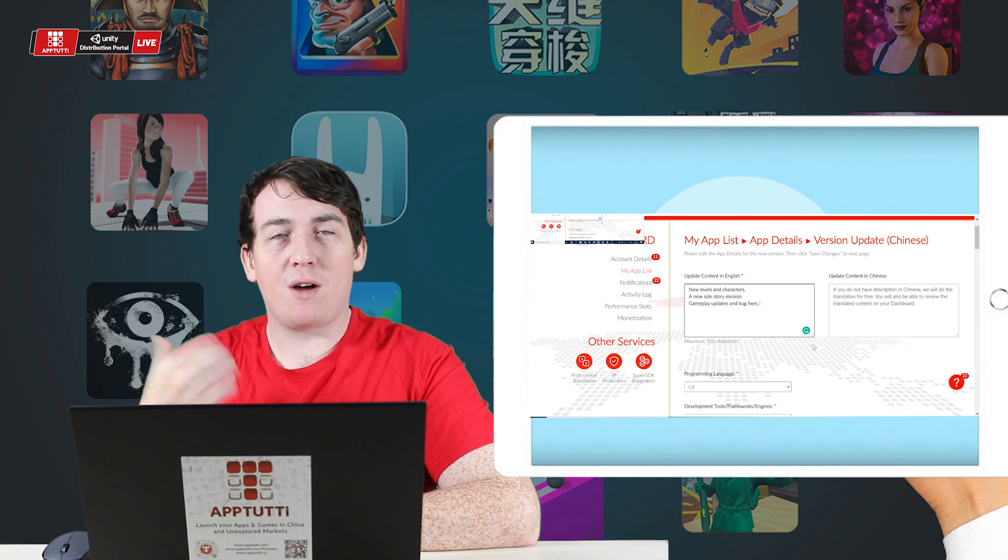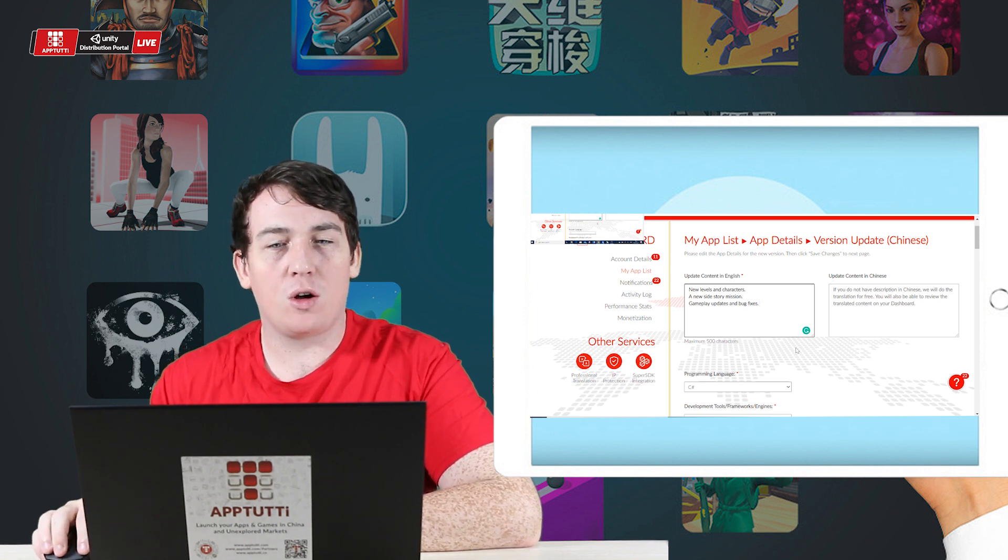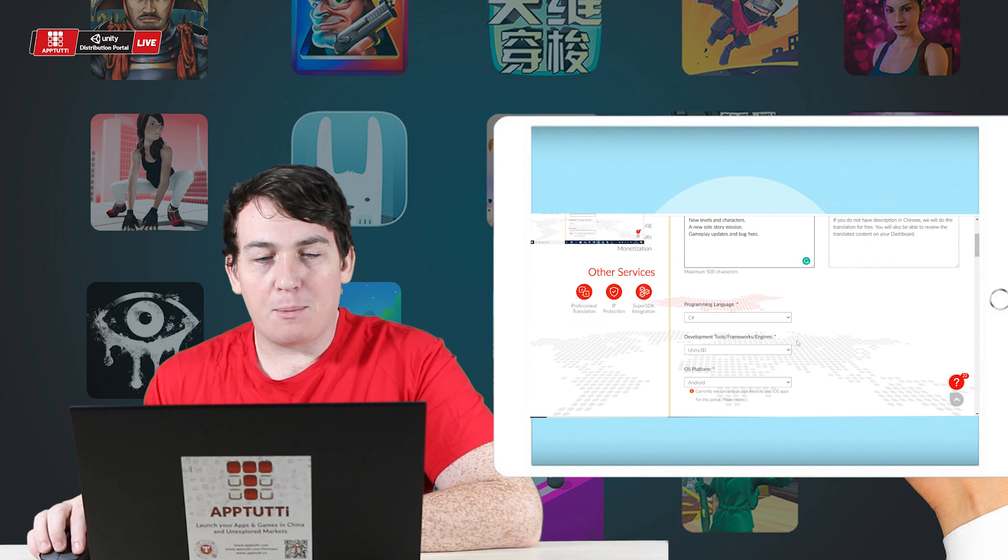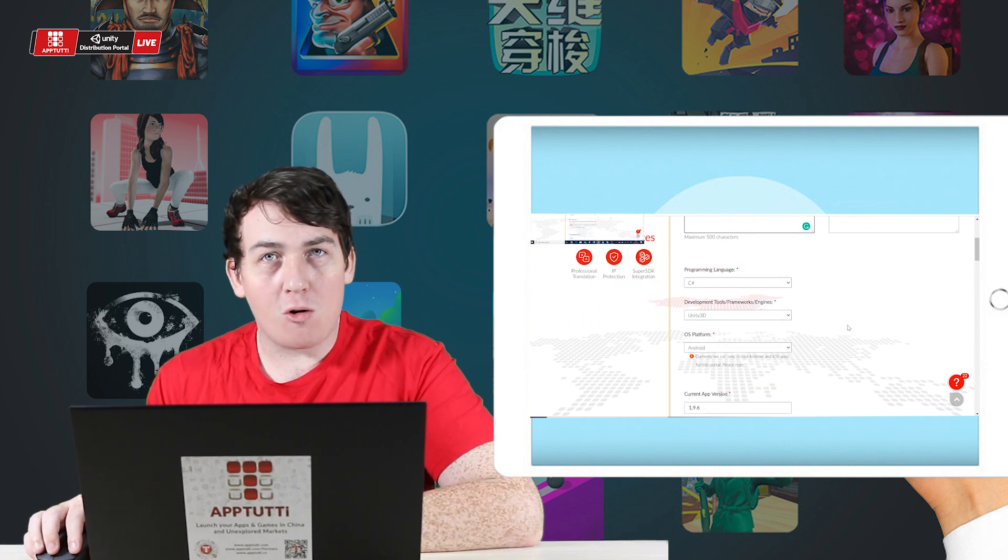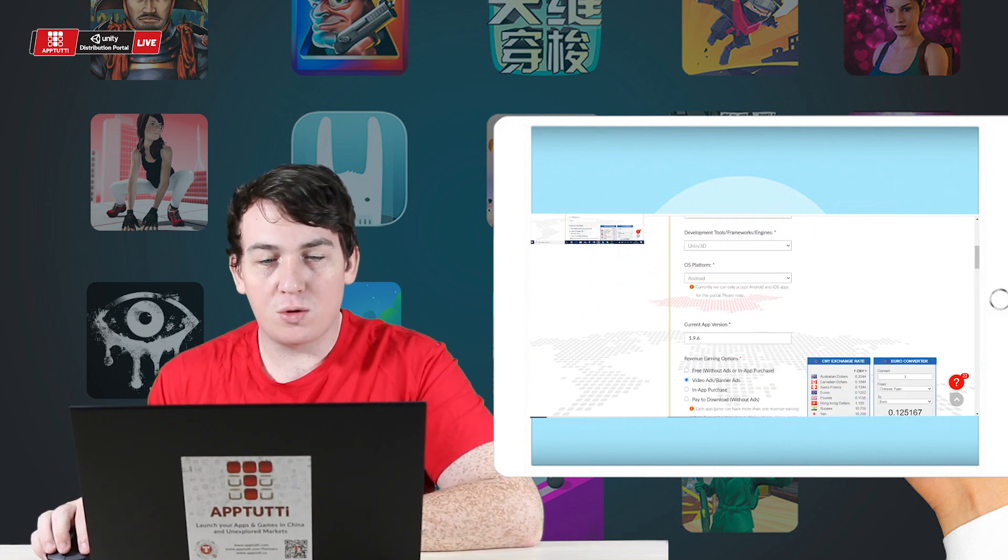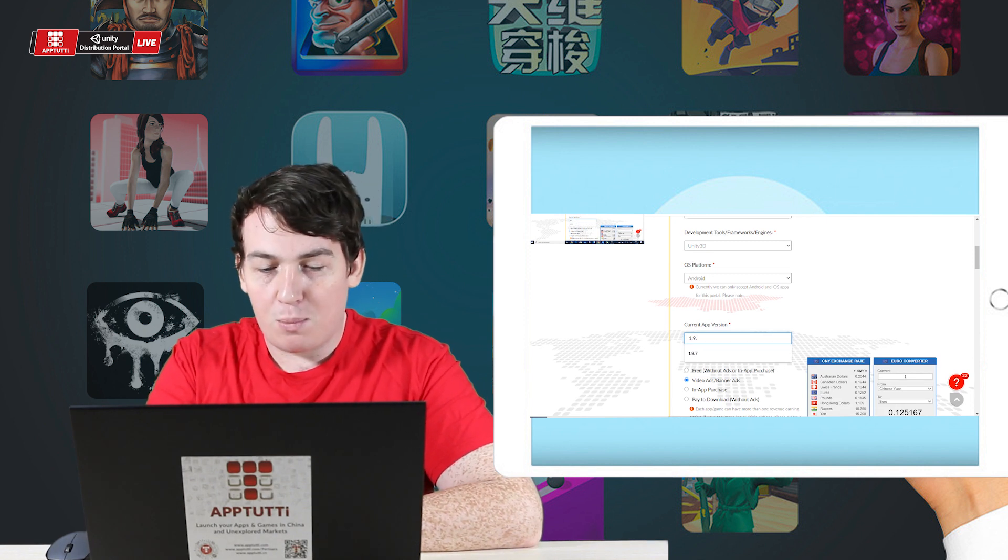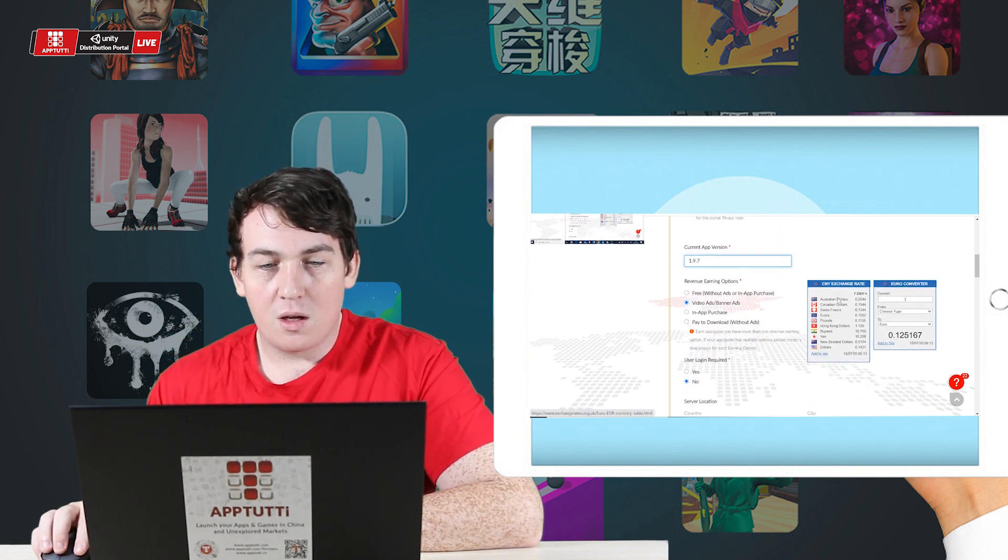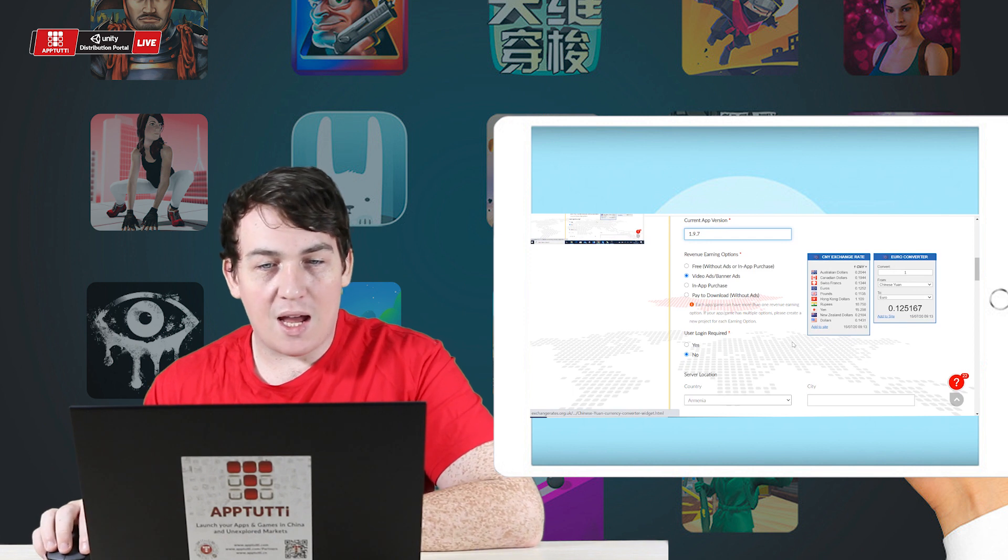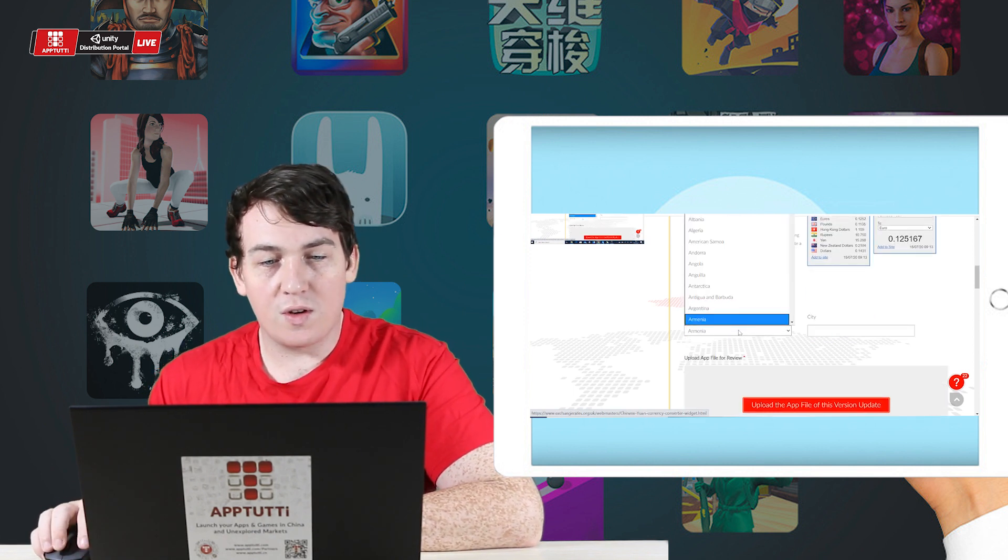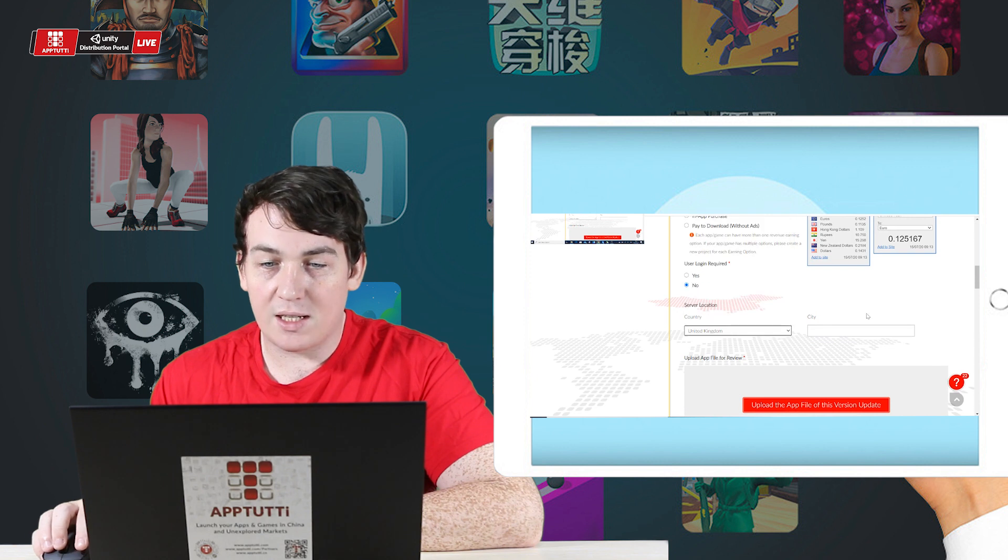So I've typed in what updated content I have in this new version. I'm going to go ahead and fill in the programming language, the development tools. The current app version is 1.9.7. It's going to be video banner ads revenue monetization. The server is based in United Kingdom.